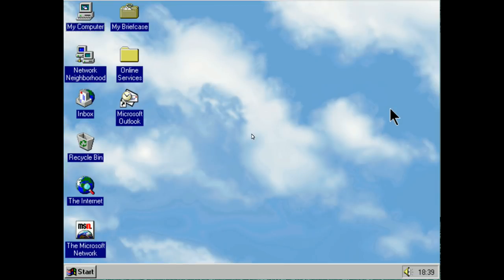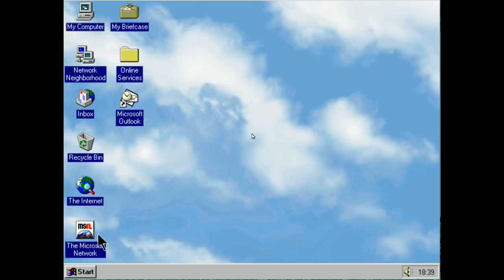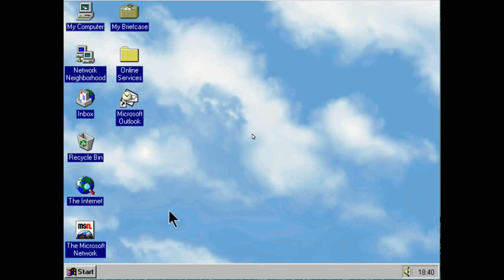Now there was a version of Windows 95 that incorporated something called the Active Desktop Update. This was the quite rare Windows 95 OSR 2.5c, and what that would do is install Windows 95 — without this version of the Microsoft Network — and then after setting up Windows, it would go on to install Internet Explorer 4. And we're going to do that now.